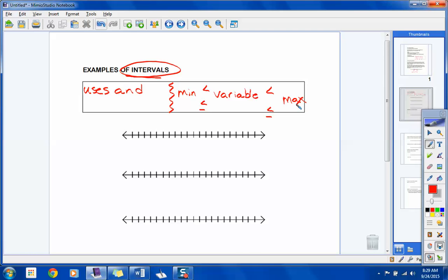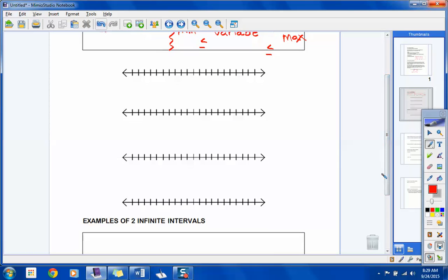Can you remind me of the values we put down? Negative 3 and 10. We shaded in between these, and our job is to write an inequality for that interval. Negative 3 was open — go ahead and shade negative 3 in, making that a closed dot. So make that adjustment in your notes.